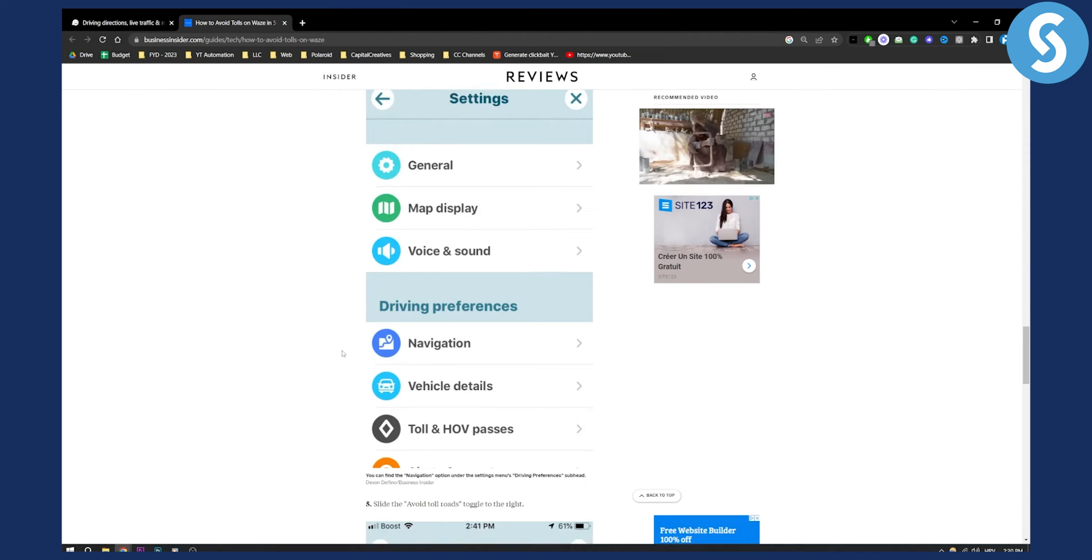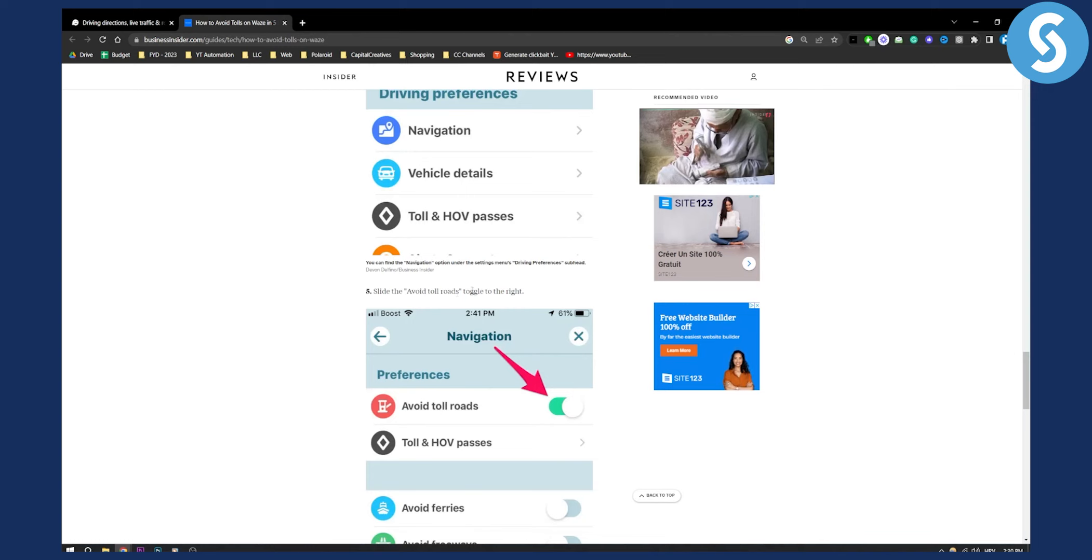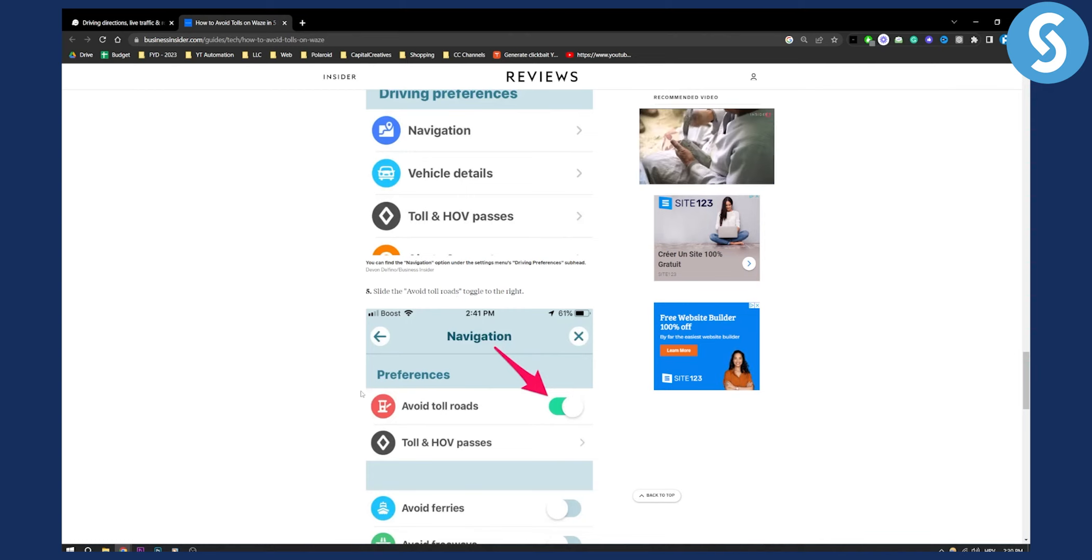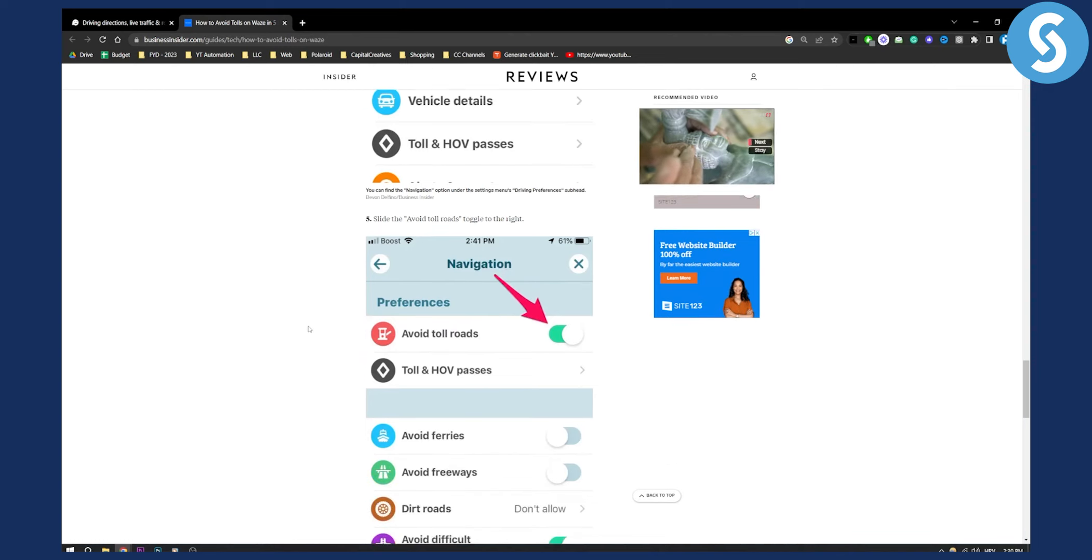Just go here and tap that, and then slide the avoid toll roads toggle to the right. Make sure to toggle this to the right and this will give you the option to avoid tolls on Waze.